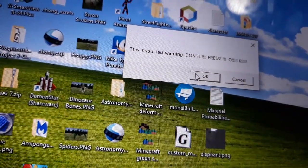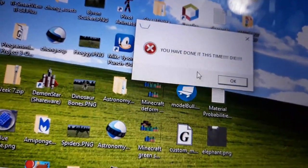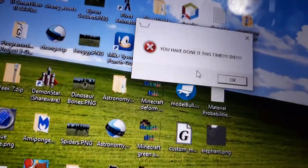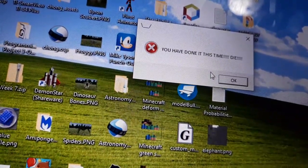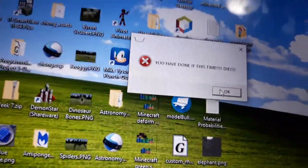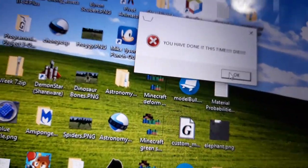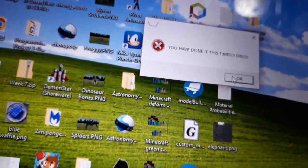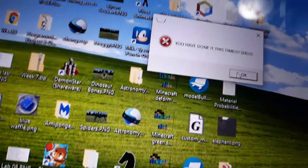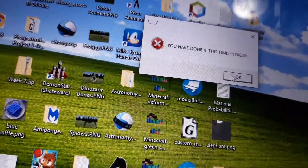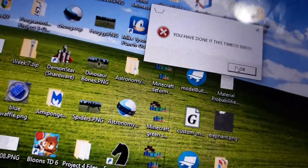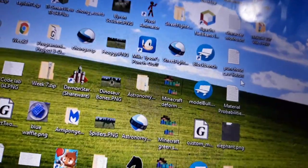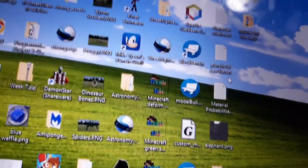Well, let's press it anyways. You have done it this time, die! Oh yeah, I highly doubt it'll be possible for me to die just by pressing something on a computer. And look at that, I'm still alive, ain't I?